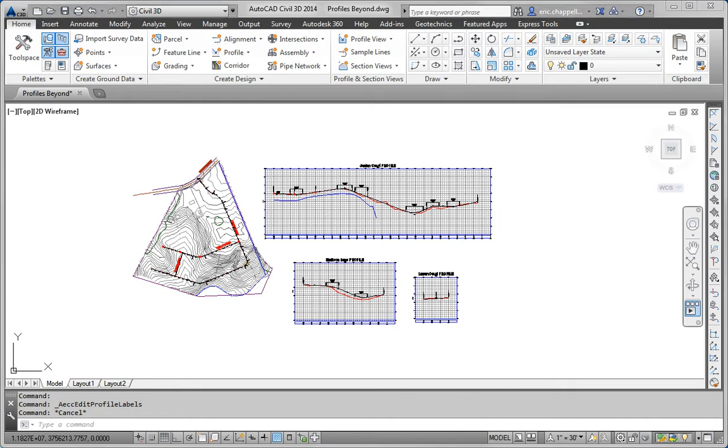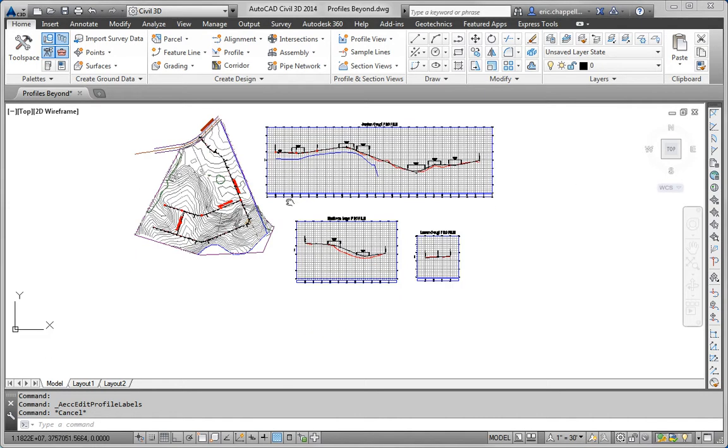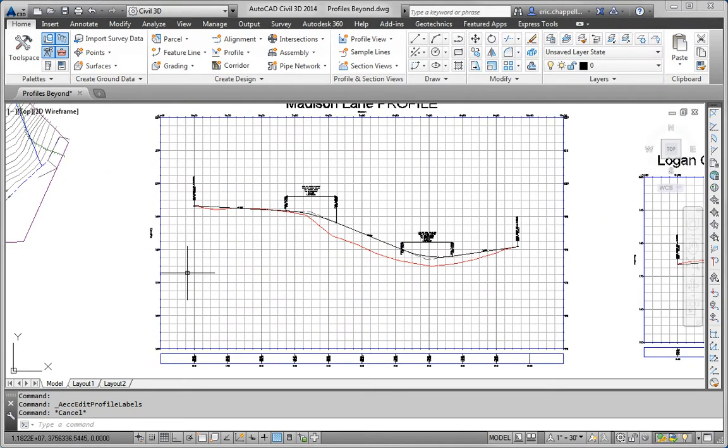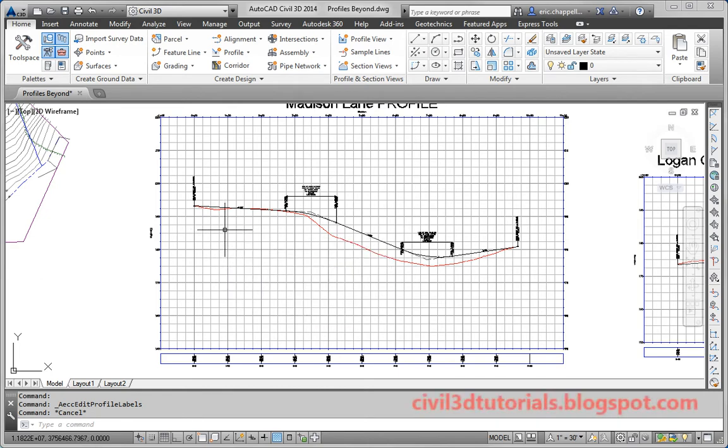Step number 4 is to project the test boring blocks located along the Madison Lane alignment to the Madison Lane Profile View. And we want to set the elevations of these test boring blocks to match the Madison Lane existing ground center line. So, a couple of different ways to get started.